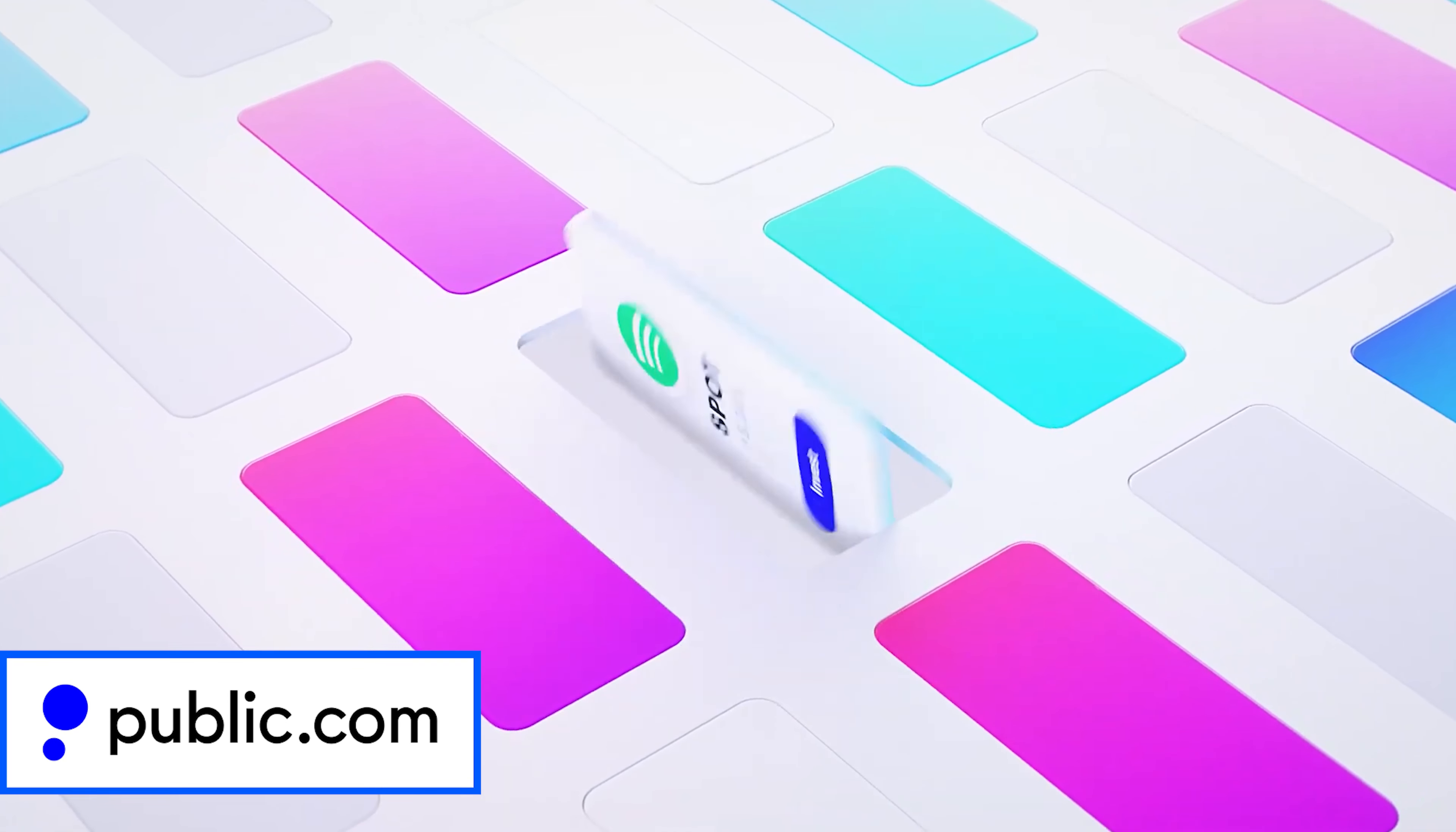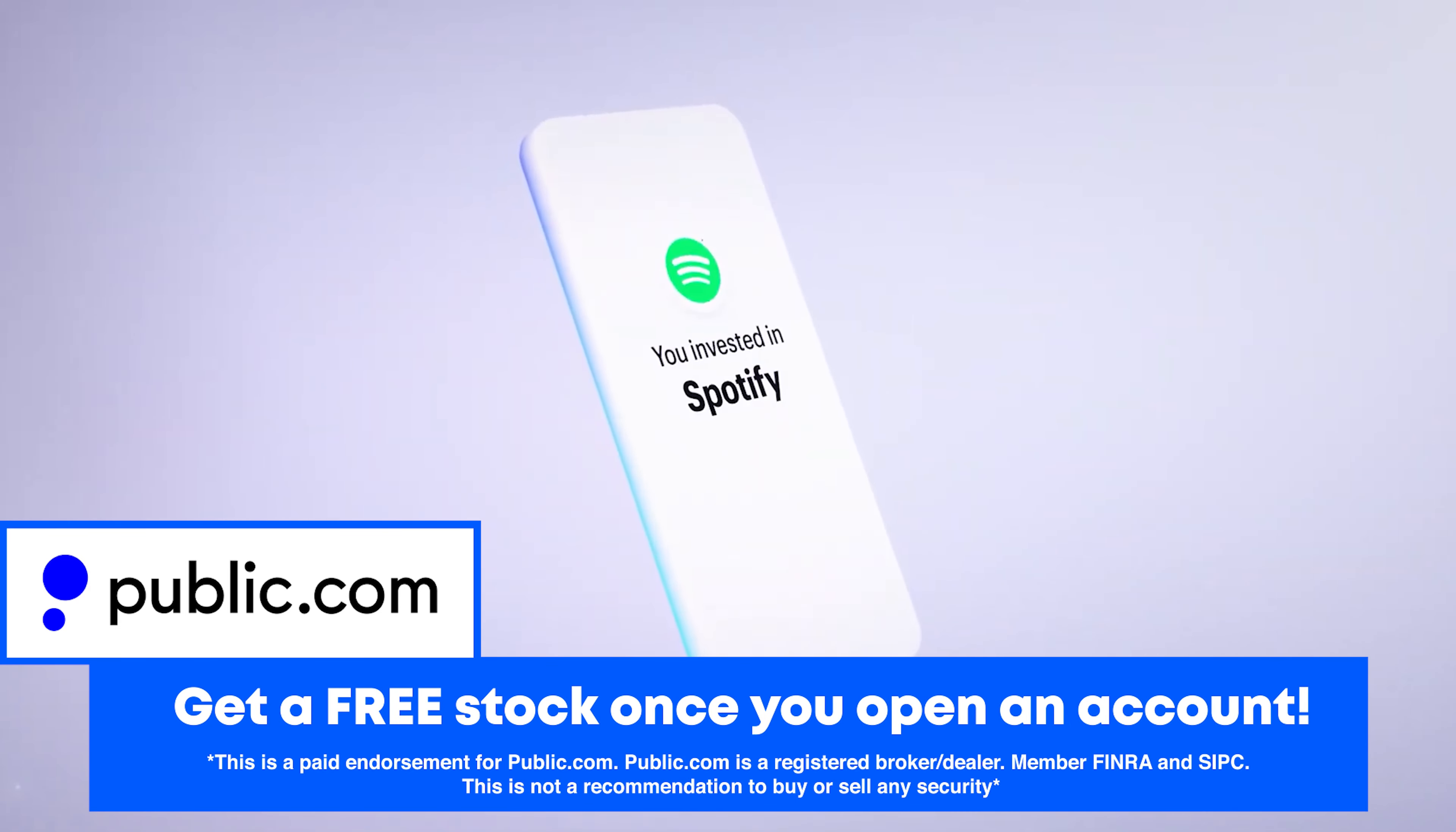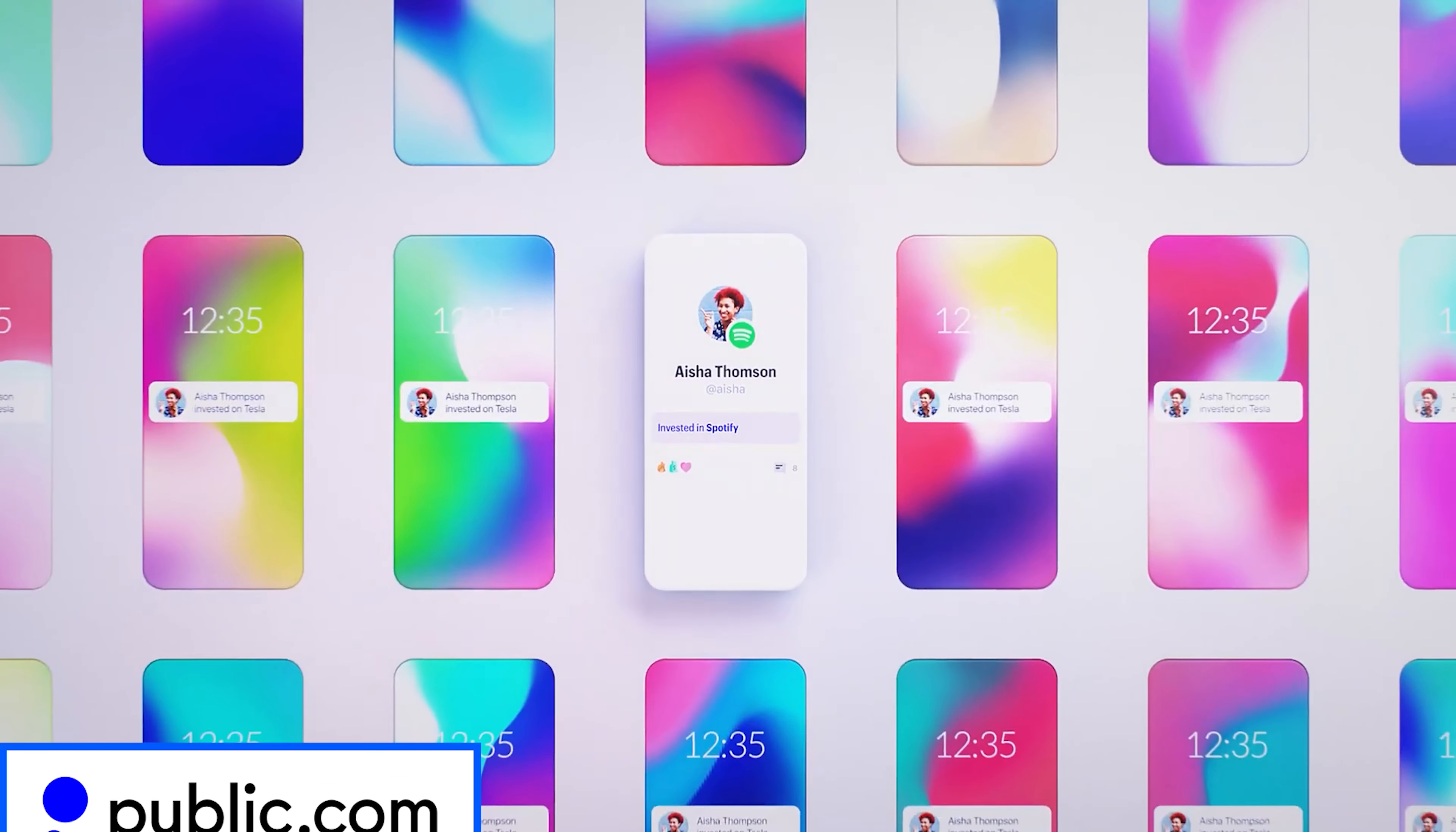Before we do that, I do want to mention that we have a free stock for you guys. You need to deposit just one dollar on public.com. Public.com is a social investing network that we use and it's a really good social investing app. If you want to join that, go ahead and do that with the first link in the description. Deposit one dollar and you'll get up to three hundred dollars worth of free stock.